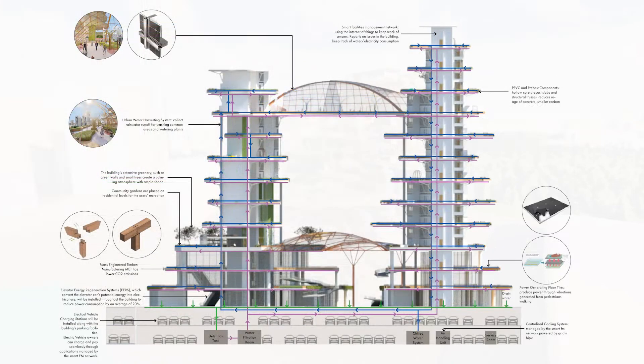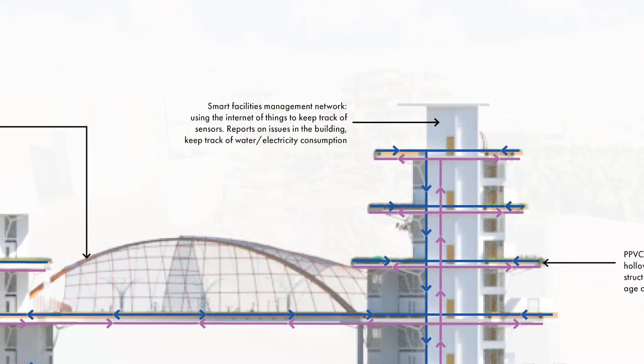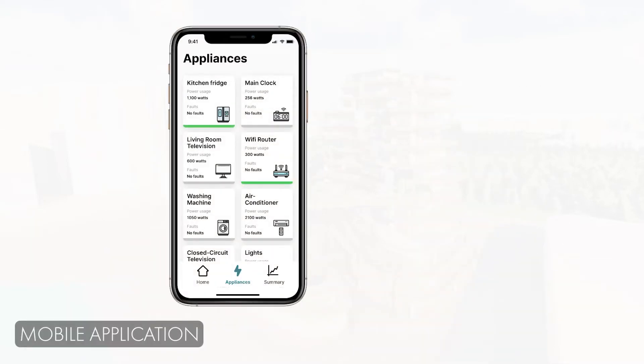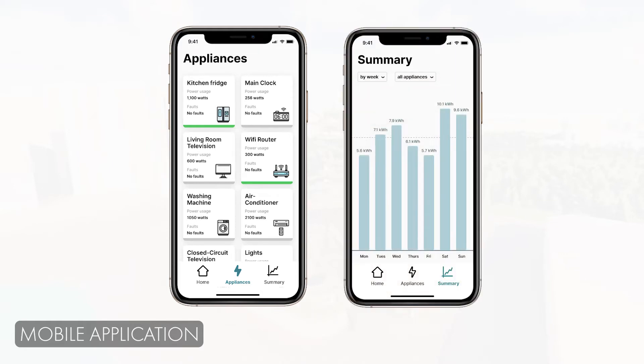Finally, all these systems will be monitored and overseen by a smart FM network using Internet of Things. Users can also monitor their resource usages via a mobile application and make complaints if there are issues or defects in the building. Facility managers will then act upon these requests.